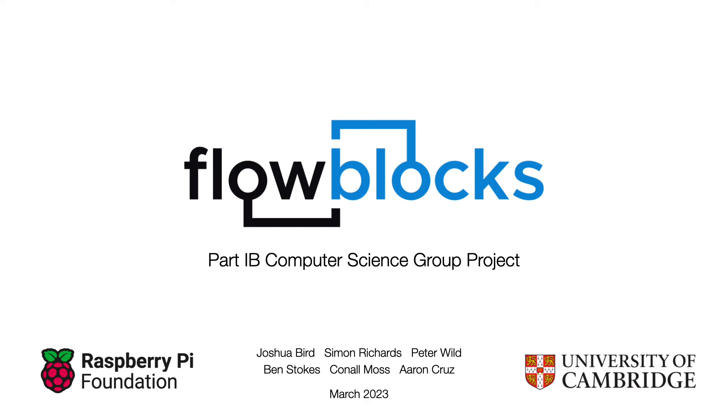This is the presentation for our part 1b group project for the Raspberry Pi Foundation. Flowblocks is a flowchart based visual programming language for microcontrollers and is designed to introduce beginners to the basics of programming in an intuitive way.